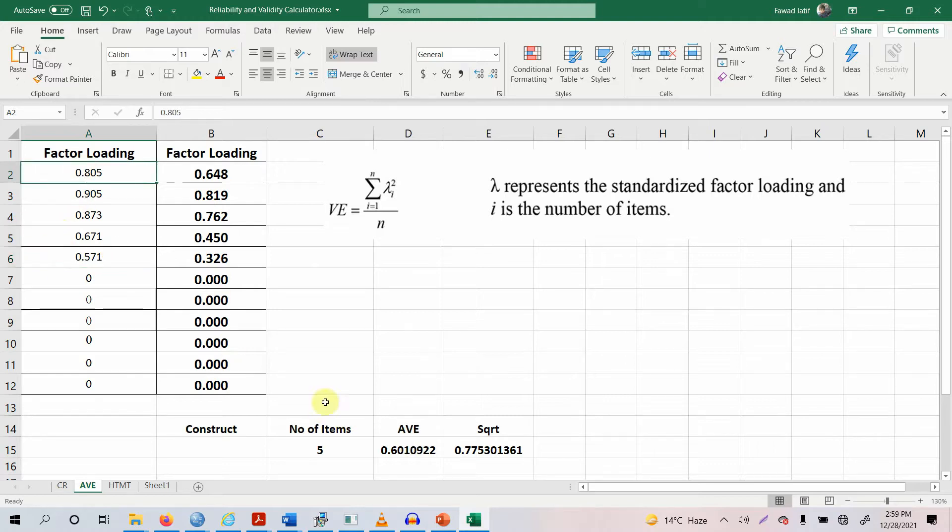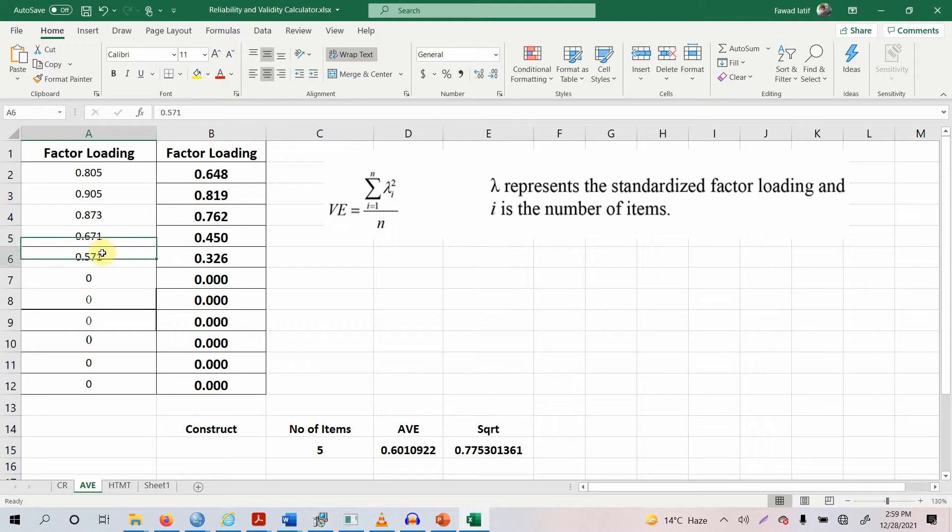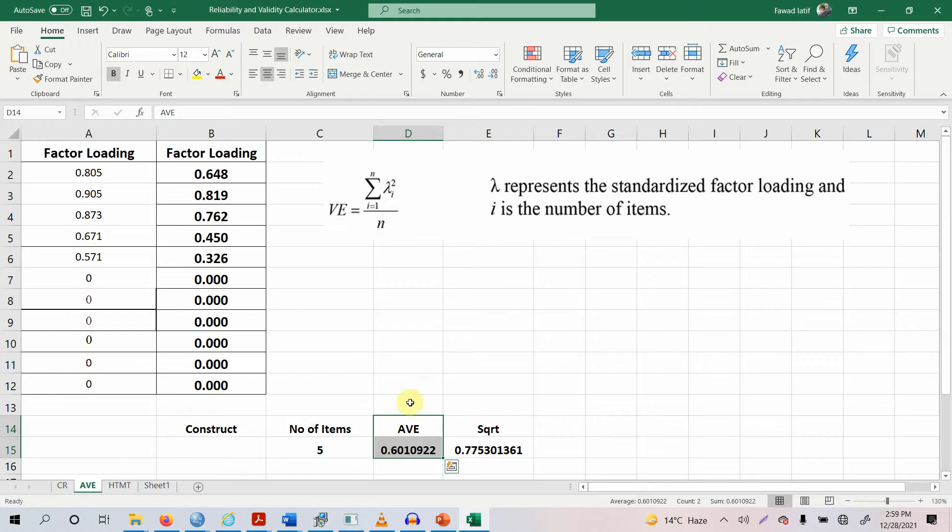So overall, on average your AVE is greater. Now the higher values here are actually covering for these two indicators. So now your AVE is established for this construct.